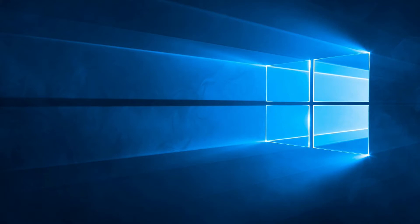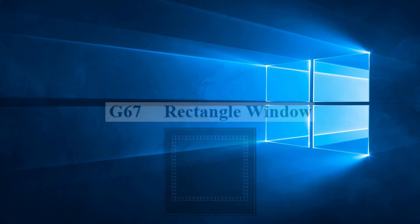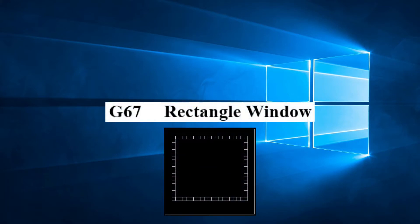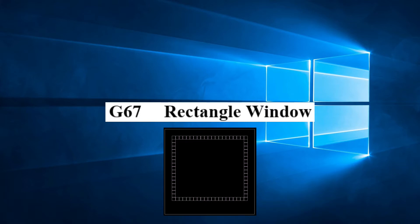As we continue our look at the patterns available to us, in this video we will be discussing G67 RECTANGLE WINDOW. We can define G67 as follows: With a tool of length P and width Q, an opening with a length I parallel to the X axis and a width J parallel to the Y axis is punched.